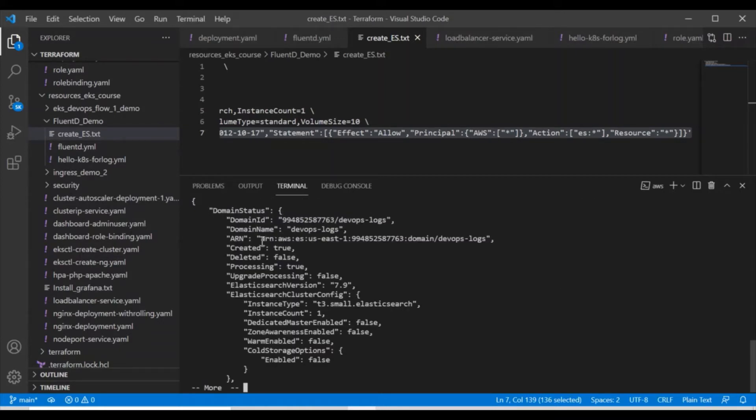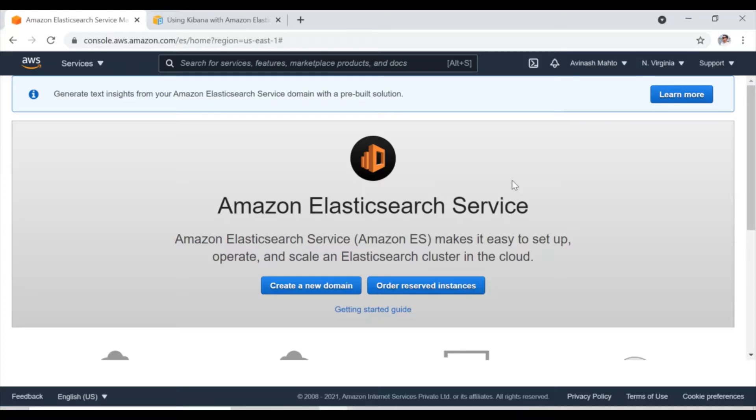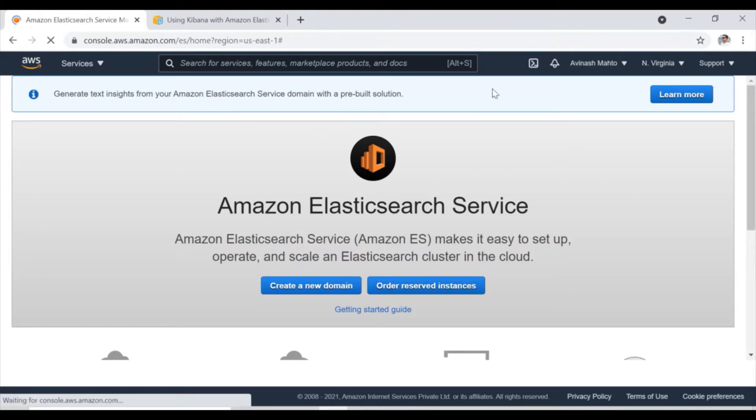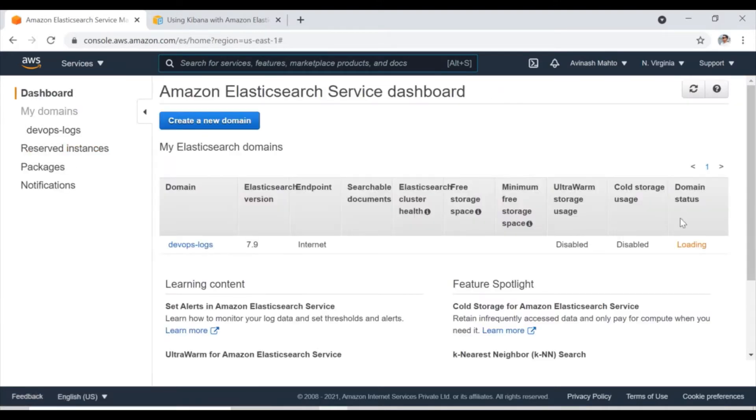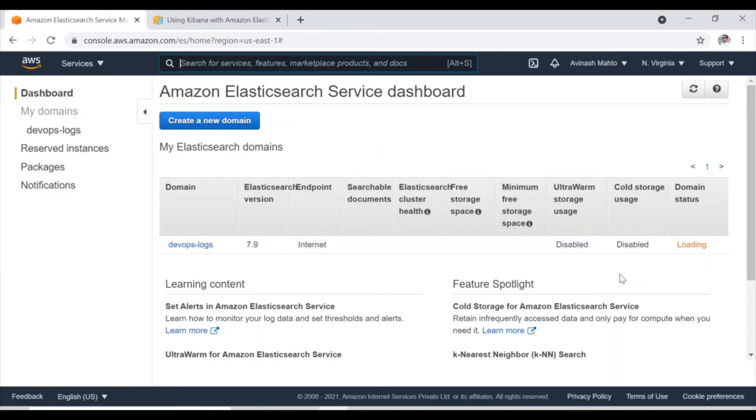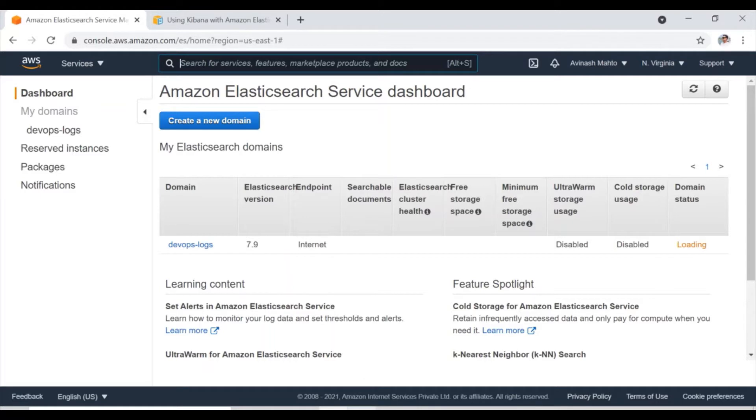Okay, although we are getting this ARN, but actually this is going to take some time. If I refresh it, it will take a minimum 10 to 15 minutes. So I am pausing this video as of now and once this cluster is active, I will resume on this tutorial.